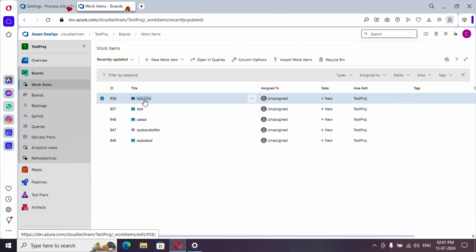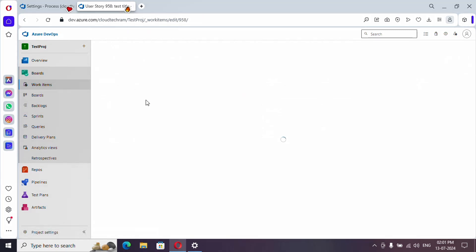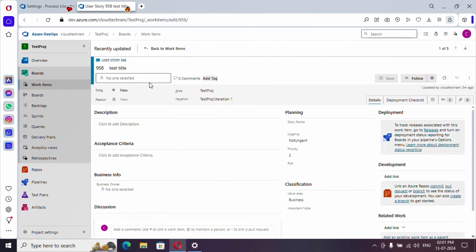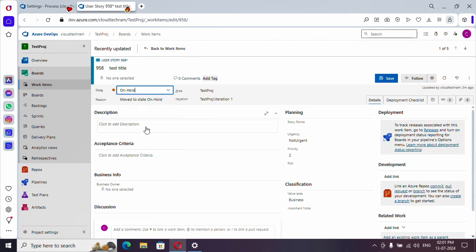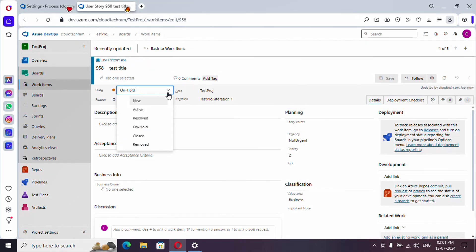And here I am selecting the existing user story and let's see if we can update the state to on hold. Yes we can. So we can just change the state and save it.